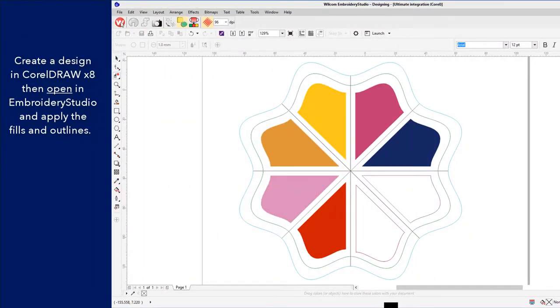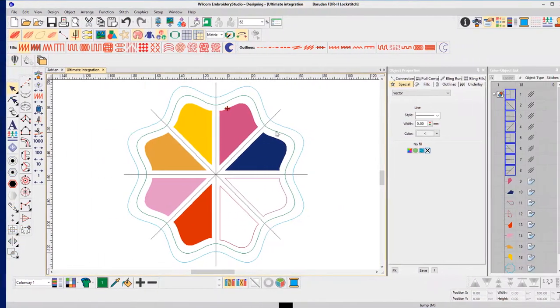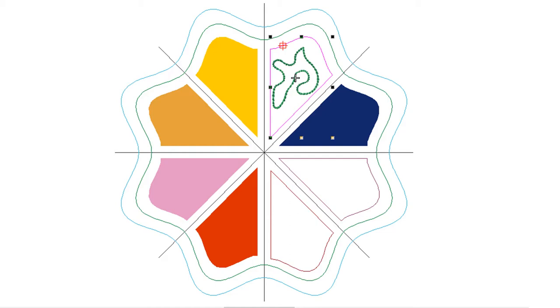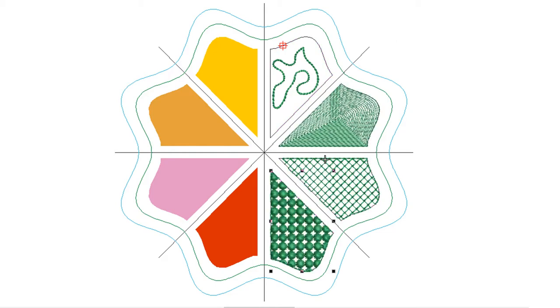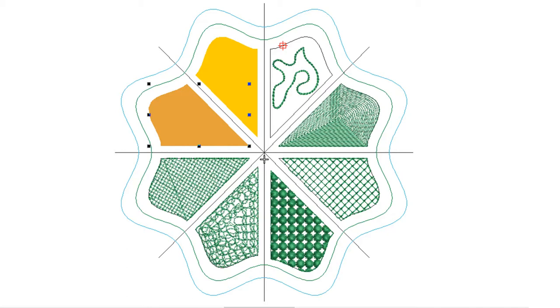Create a perfectly symmetrical design in CorelDRAW X8. Now open the design in Embroidery Studio and convert each object to the fill or outline stitch that takes your fancy.